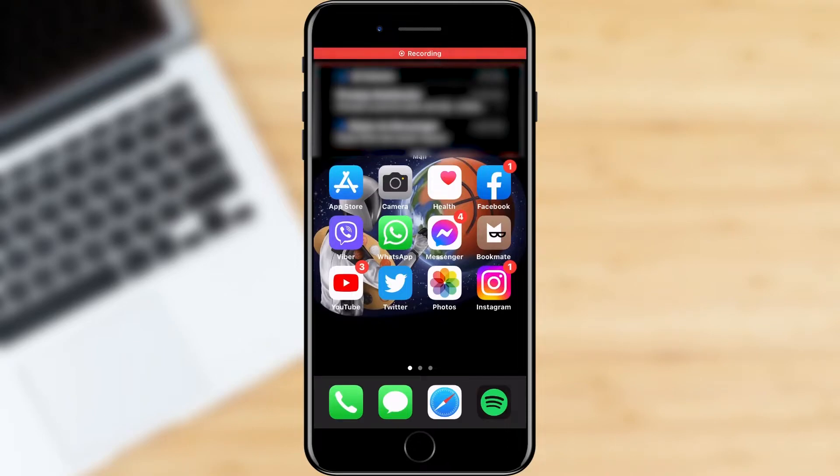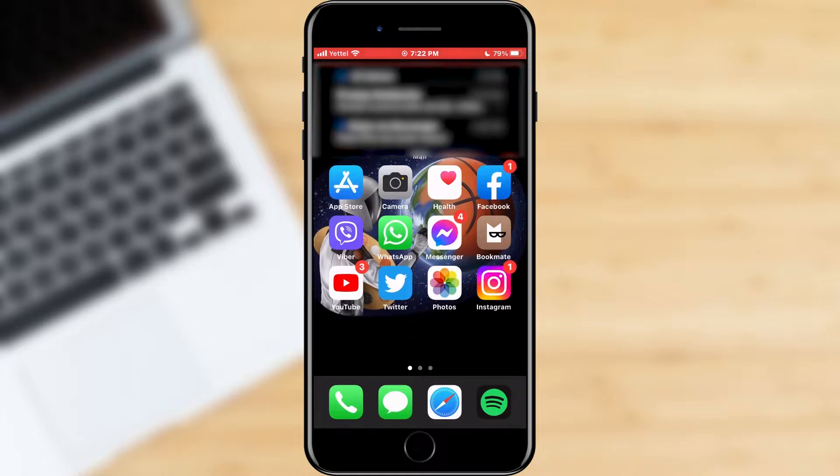Hello everyone, in today's tutorial I will show you how you can turn off the option to translate posts on Facebook.